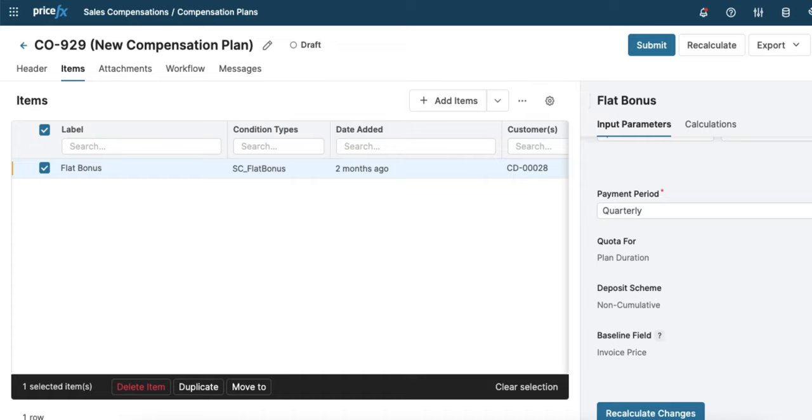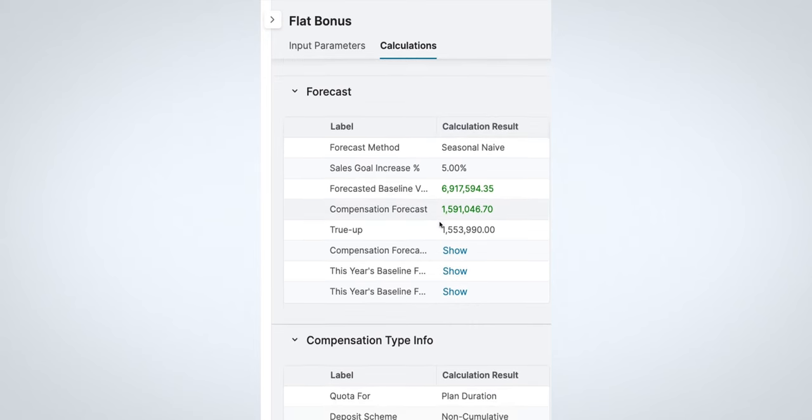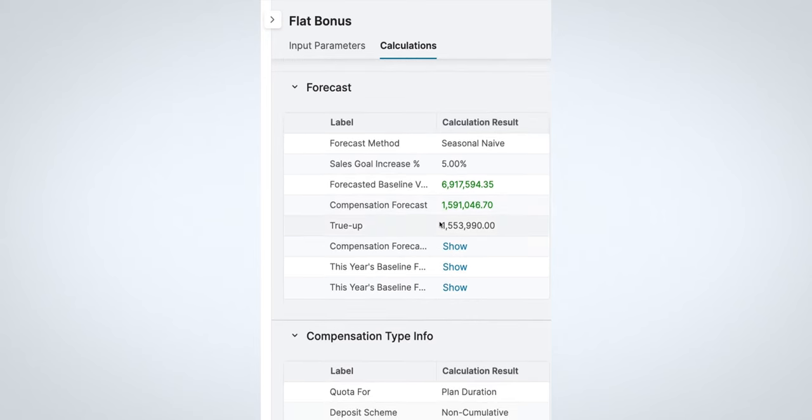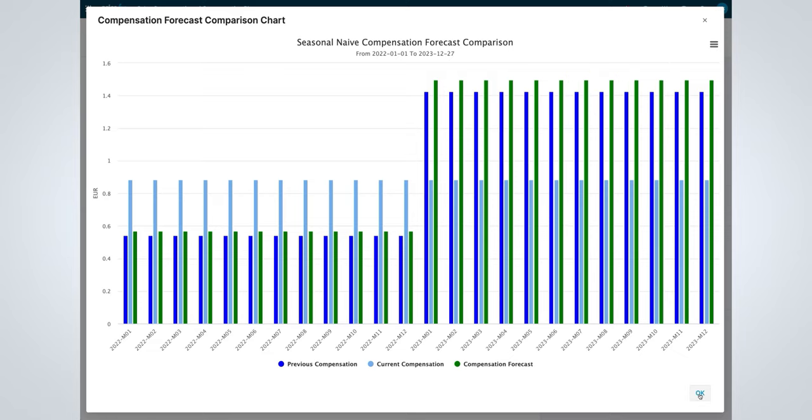The forecasted results are then calculated and can be compared with the previous ones. For example, here we can see the previous, current, and forecasted compensation over the course of the year on a monthly basis.